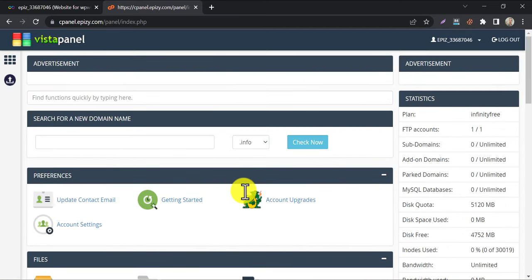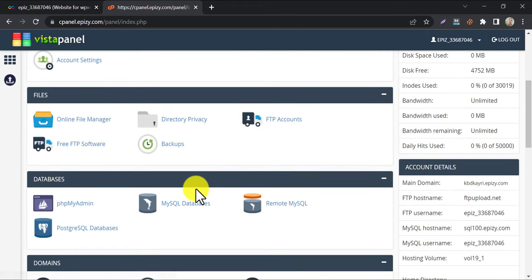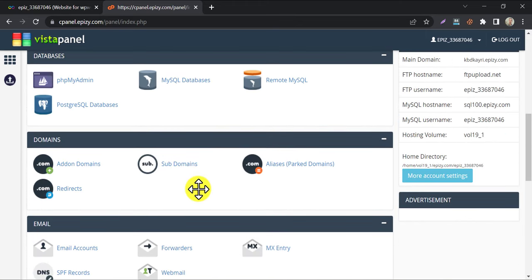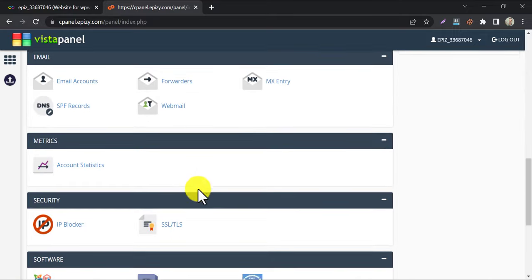To make the website usable, we need to install apps like WordPress. So, click on the Softaculous apps installer.